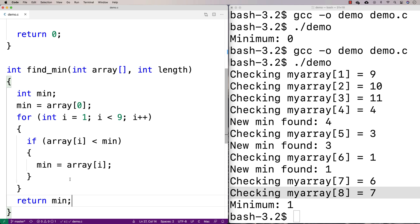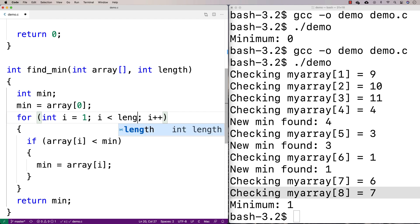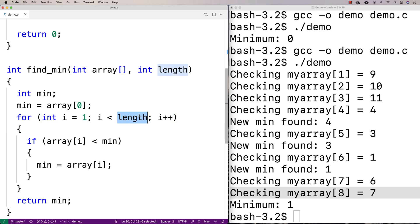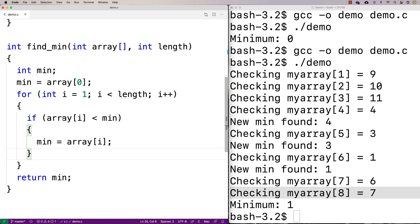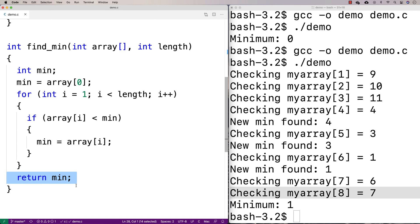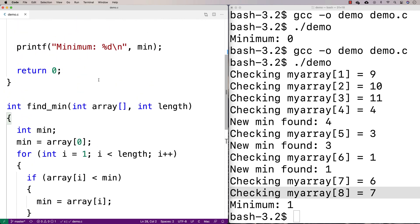So what I've got now is a function find_min that takes an array and an integer length as arguments. It sets min equal to the first element of the array, then loops from 1 until the length — so I can give it arrays of different lengths and it'll still find the minimum. It keeps checking values, and if it finds a new minimum it updates min, then returns the minimum. This should be pretty generalizable for different arrays.